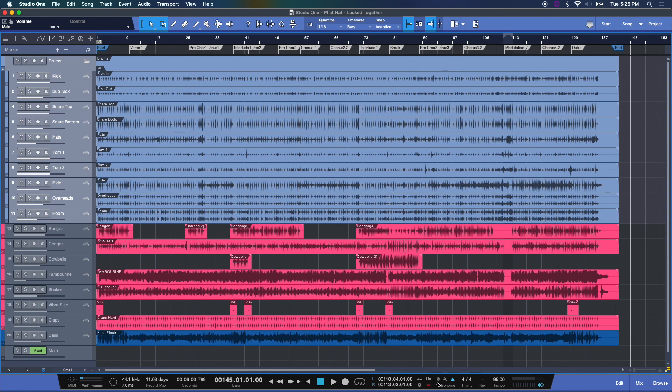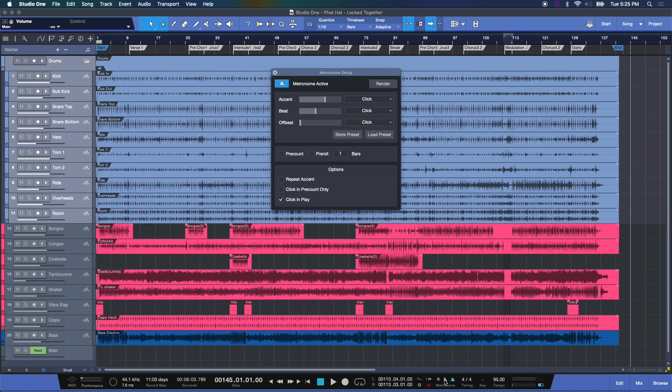Now of course, what would a metronome be without settings? And that's where this little wrench icon comes in. Just selecting that opens up our metronome setup page.